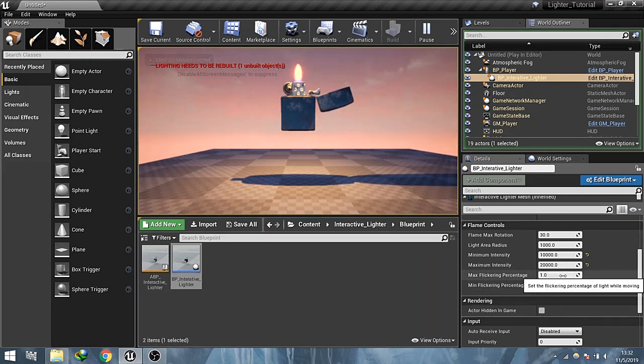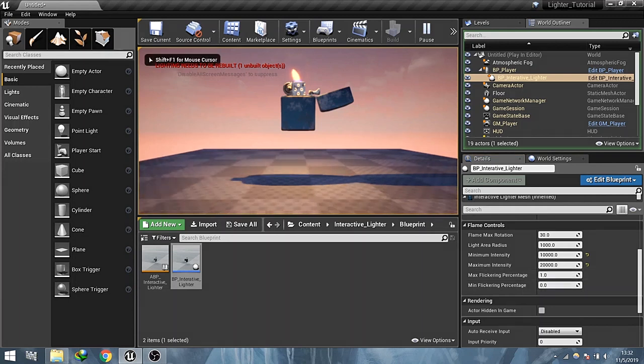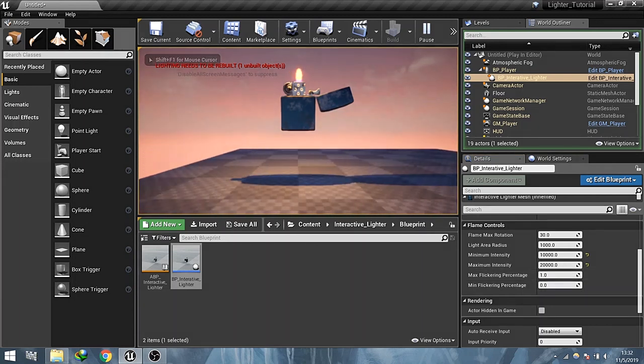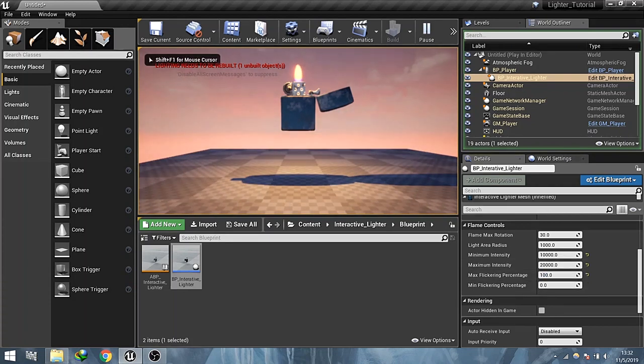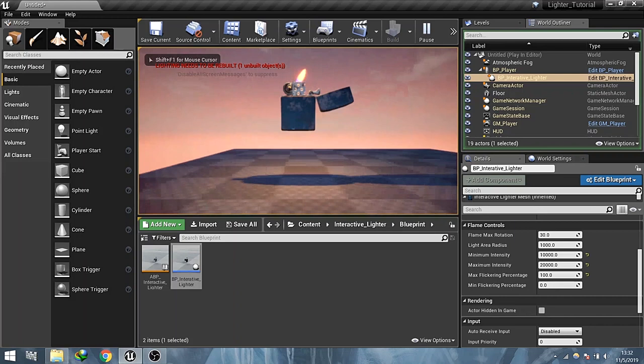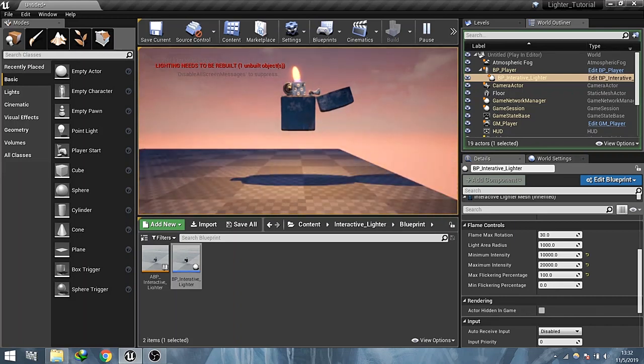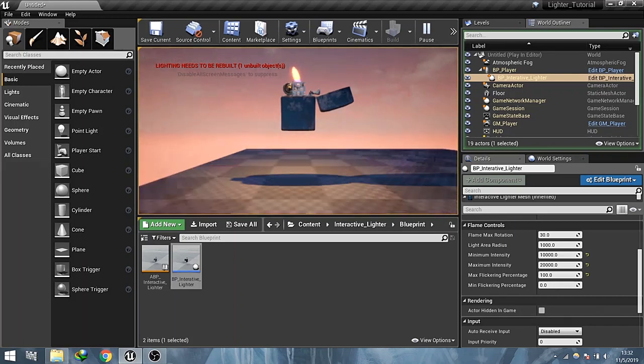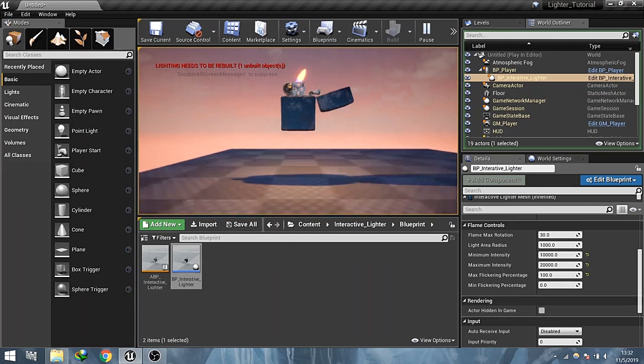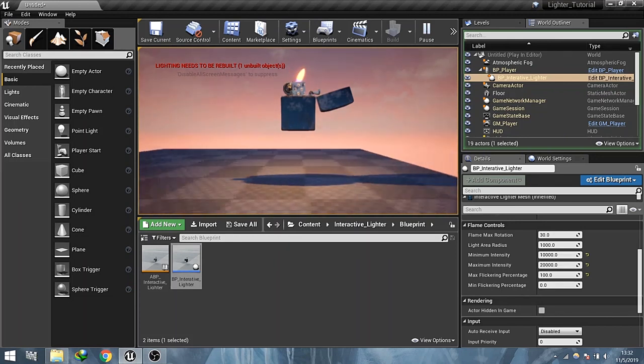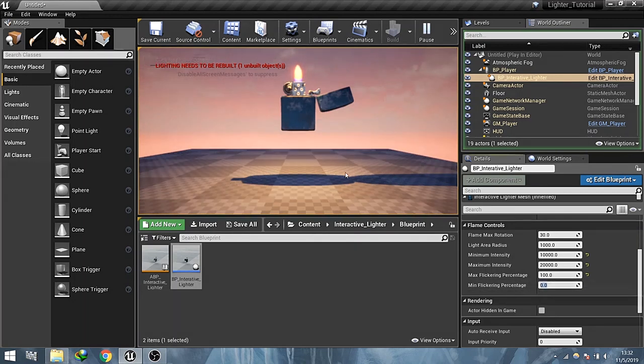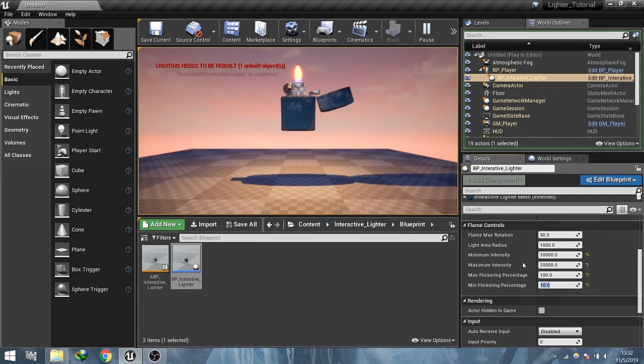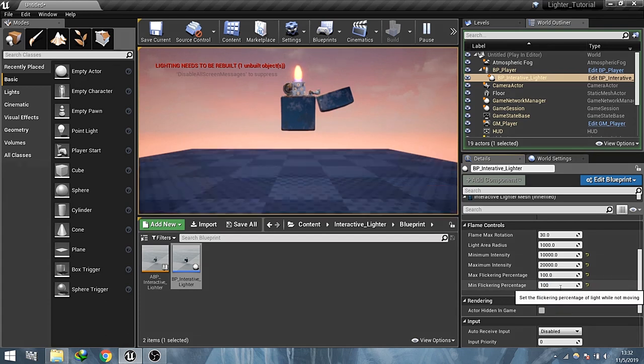Max flickering controls the amount of flickering of light while moving. Min flicker controls the amount of flickering of light while not moving.